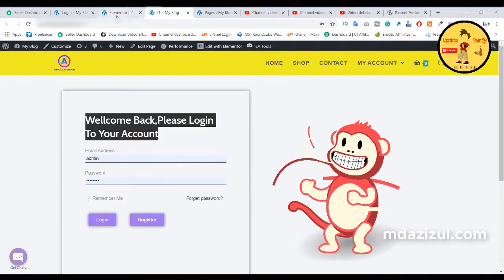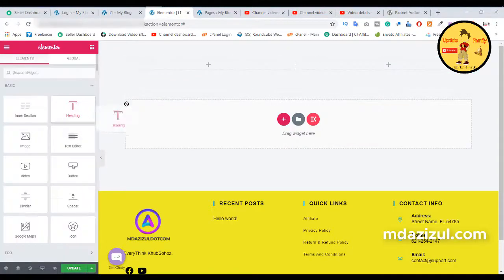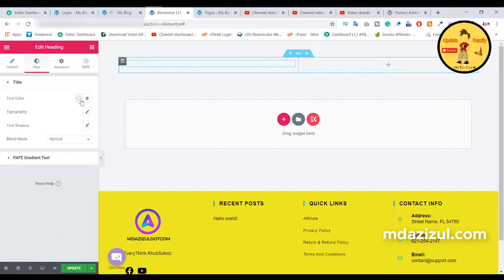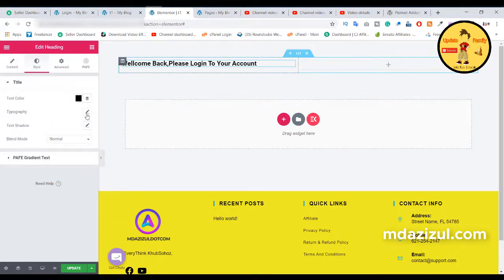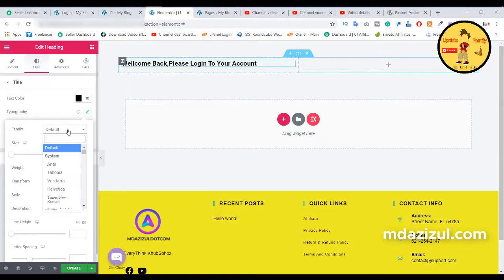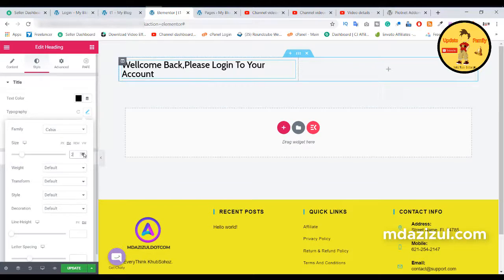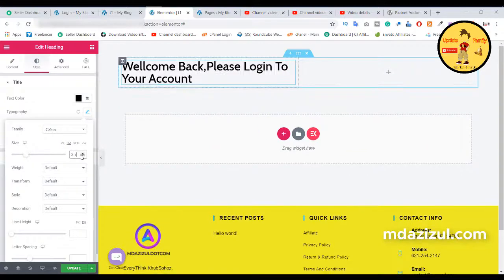First we need to add the title. So drag and drop the title widget here and paste it. Click on the style tab, then change the text color — I am using black. Here in typography, select the 'Cabin' font. Click on EM and change it to 2.7. It's looking fine.